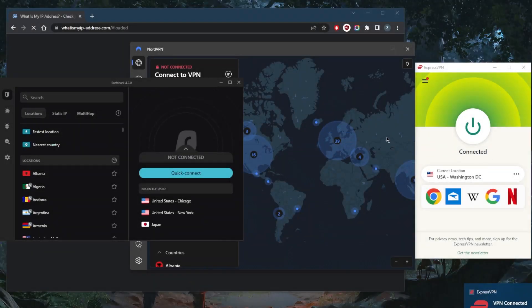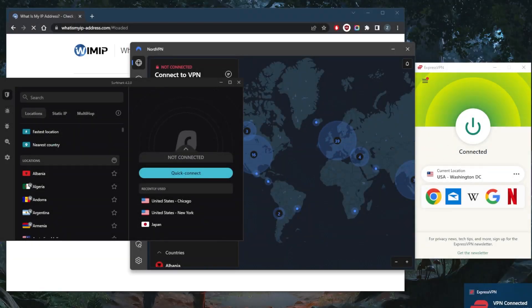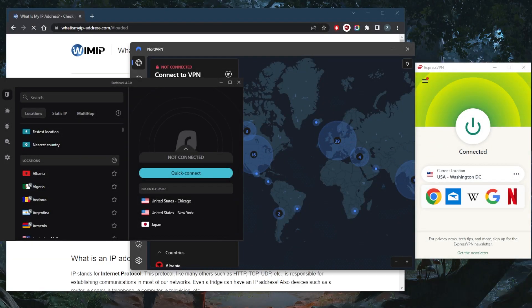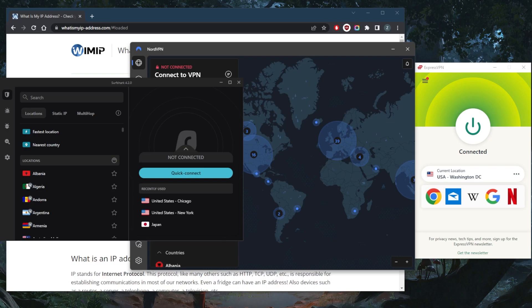How's it going everybody, welcome back. Here's a quick video to show you guys how you can get a Taiwanese IP address. It's as simple as using a VPN. Of course, I've tested over a couple of dozen VPNs.